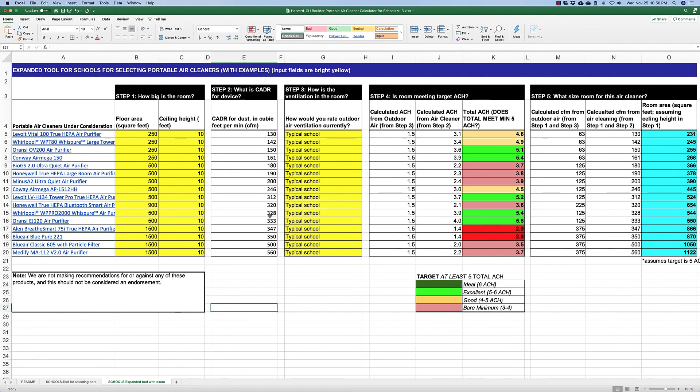I hope this tool will help you sort out what size of air cleaner would be useful for improving the effective air change rate in your space. Please note that this is not an endorsement of any of these products — it is simply an example using some of the products available on the market.